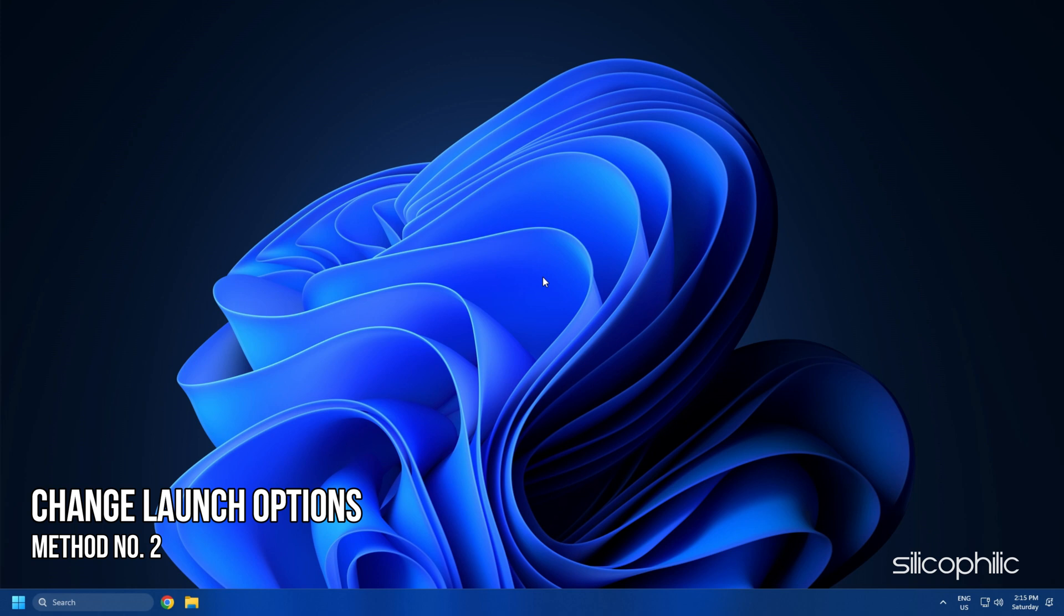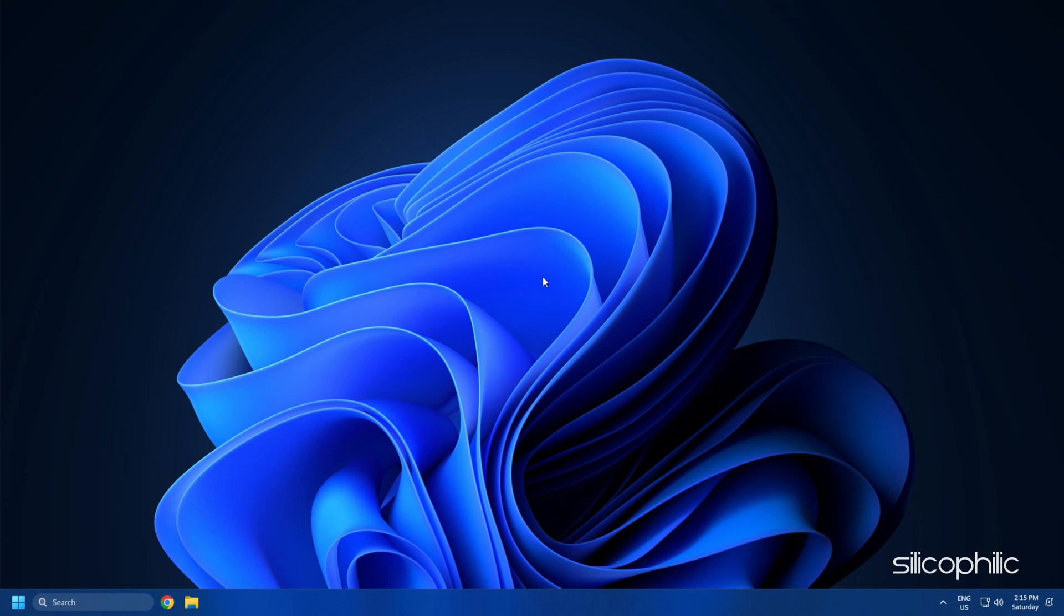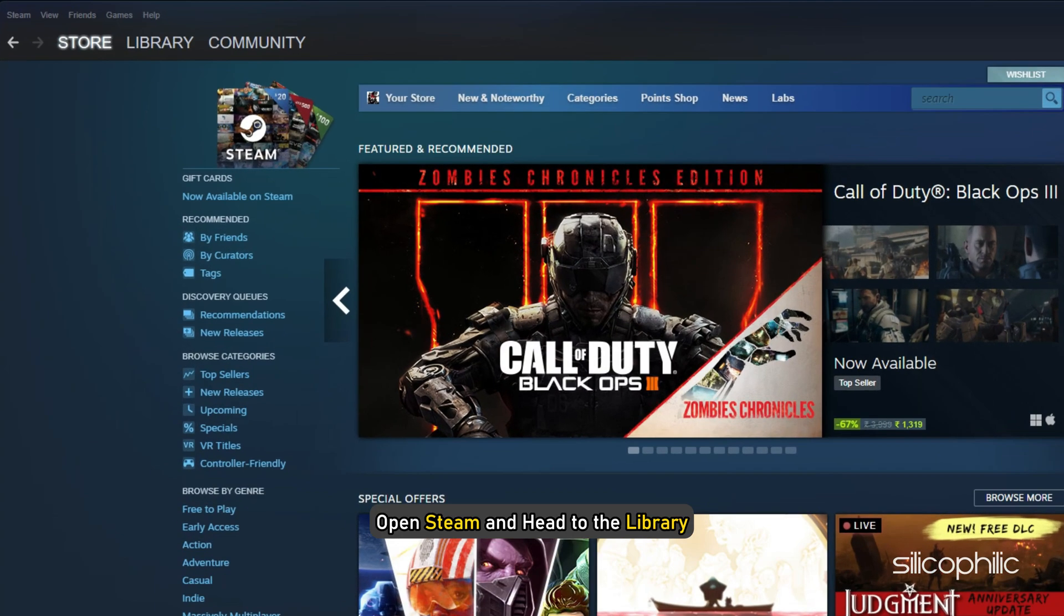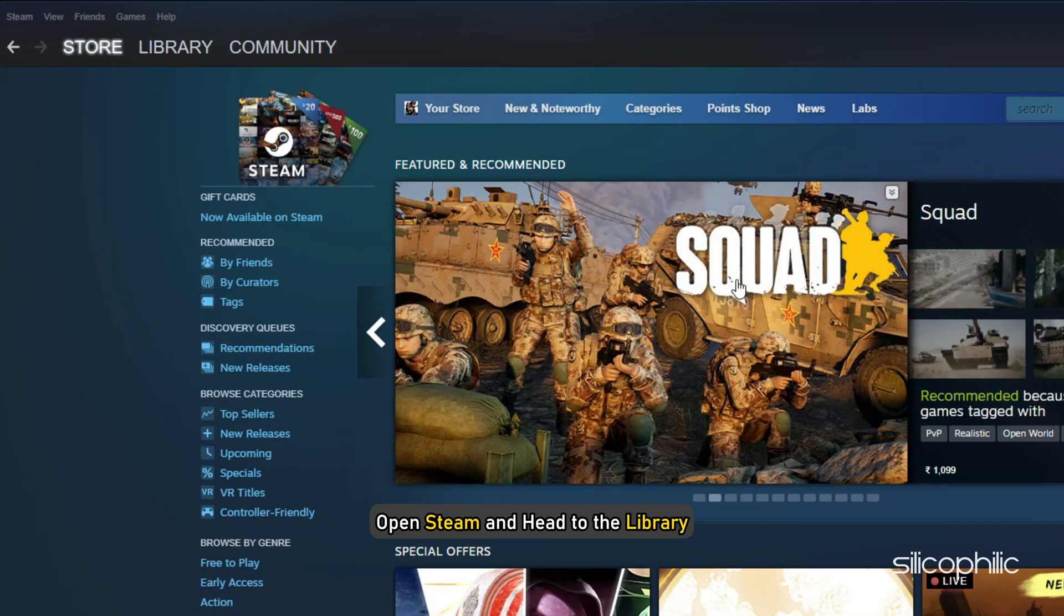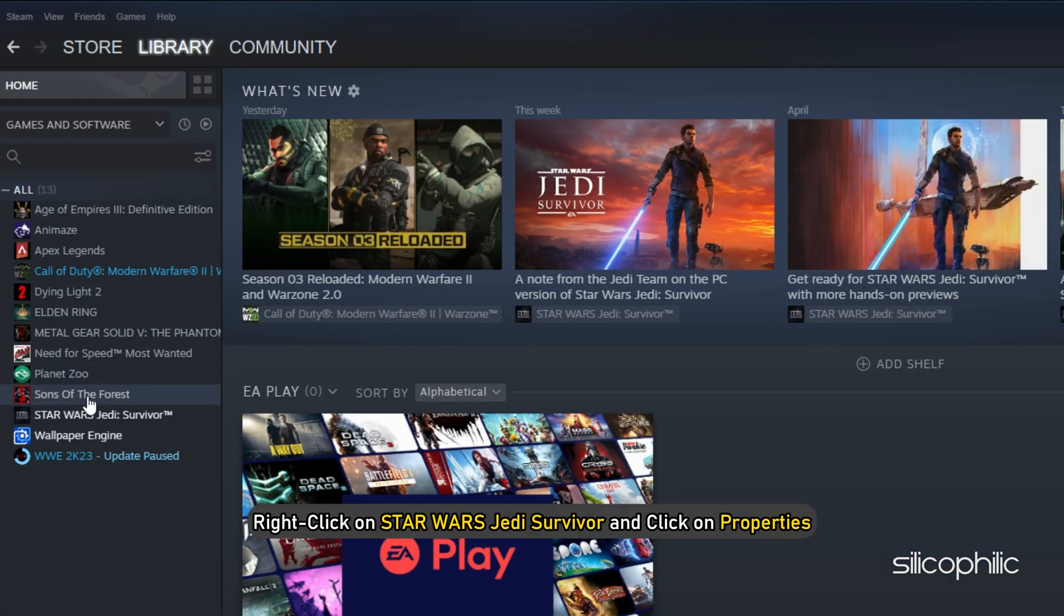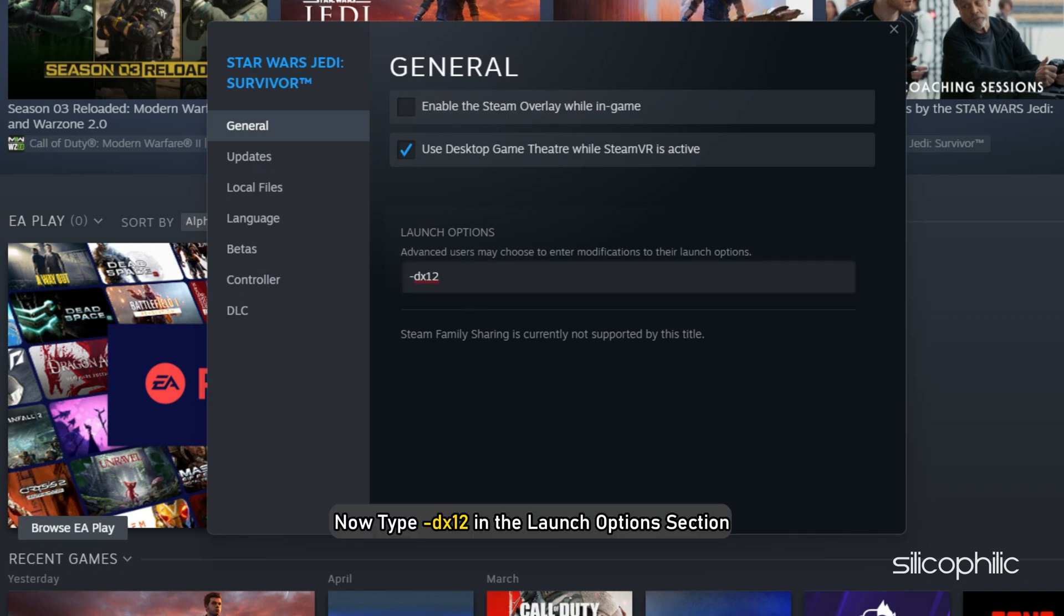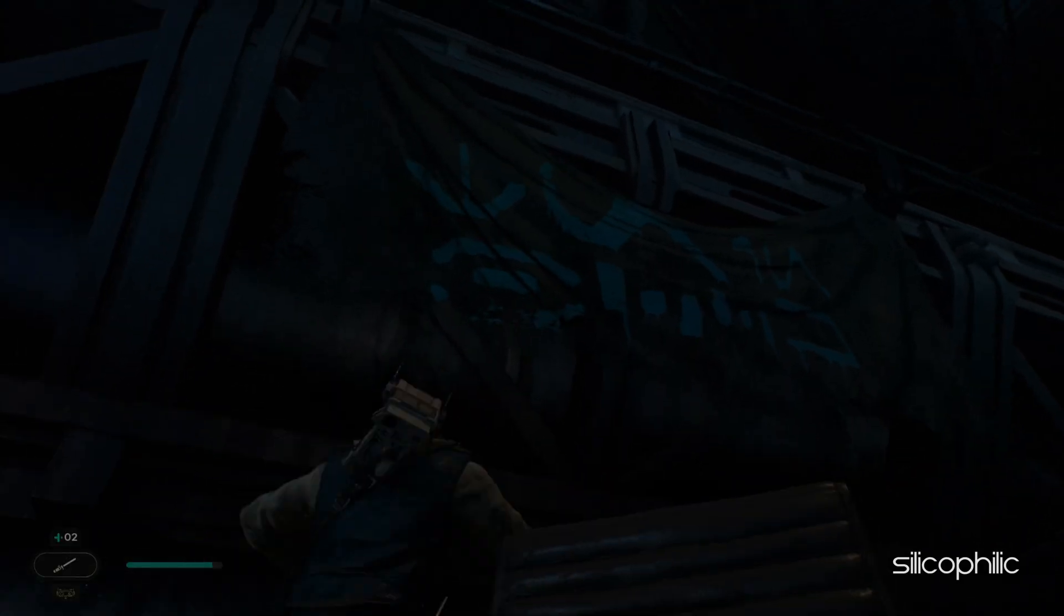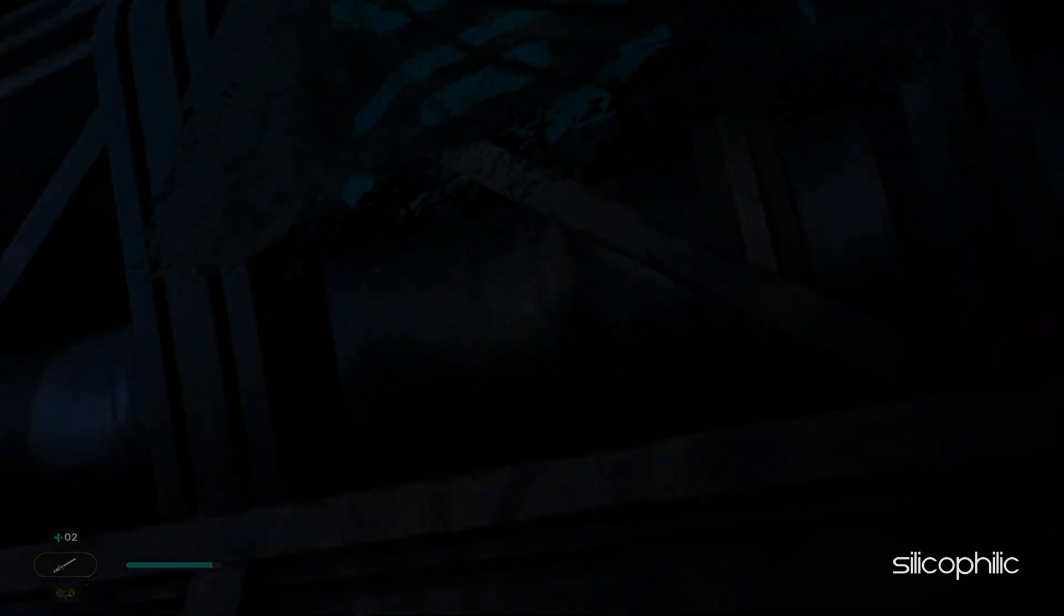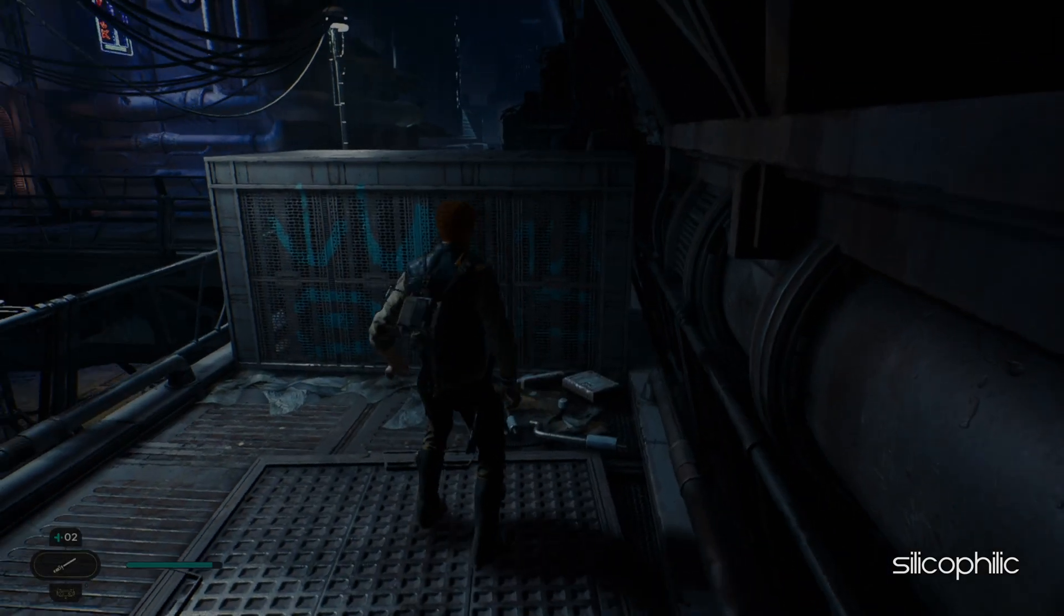Method 2. The next thing you can do is change the launch options from Steam. Open Steam and head to the library. Right-click on Star Wars Jedi Survivor and click on Properties. Now type –dx12 in the Launch Options section. Run the game and see if the issue persists.